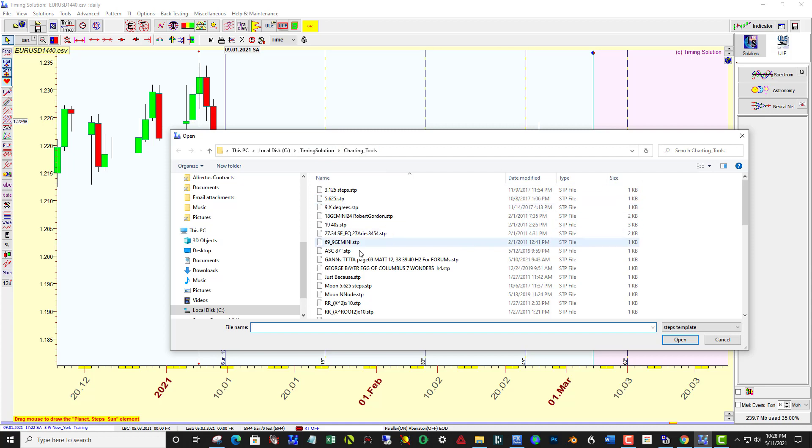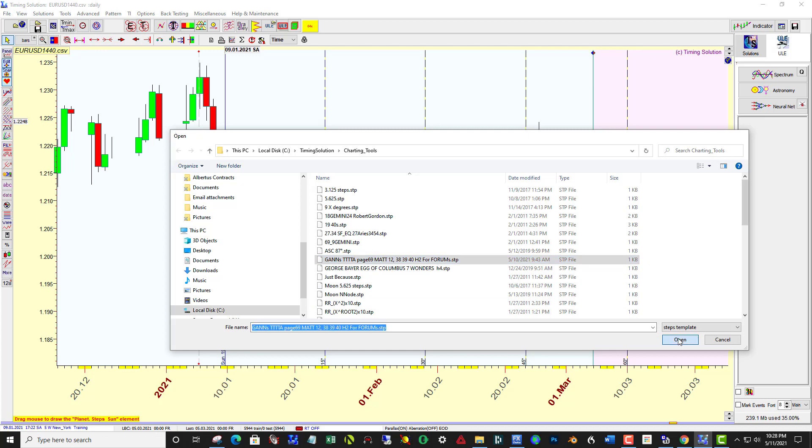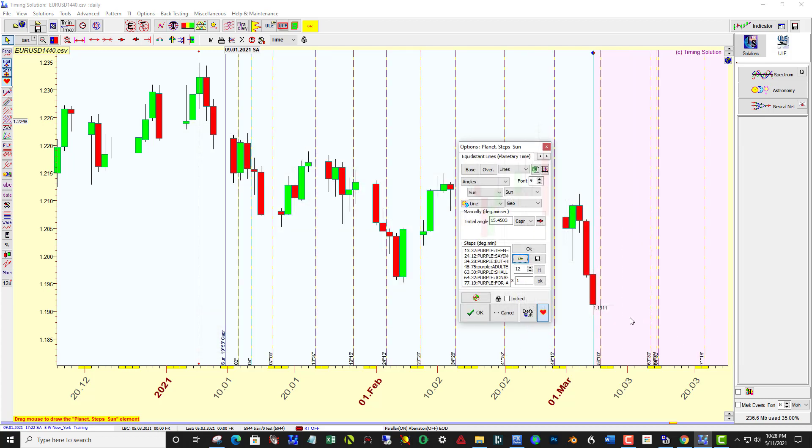It probably will go there automatically, and here's the file. So you click on that, and say OK.